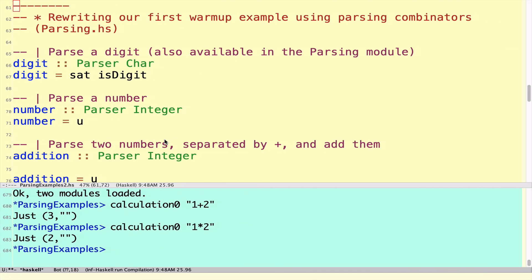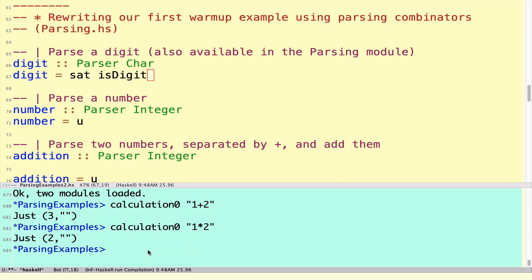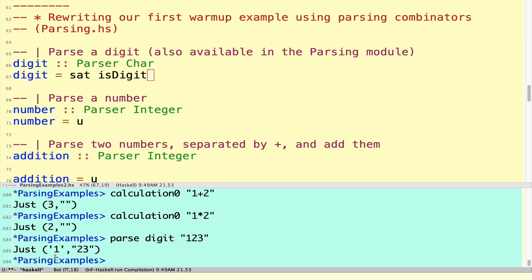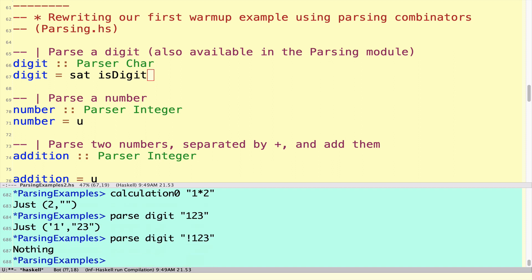If we move back to the file, I'm going to rewrite the first example from the previous video using the combinators of the library. If you want to parse a single digit, we use the sat parser with isDigit. So this will be a parser for a single digit. If we actually run that, we can't just apply digit to a string as we did before, we need to use the parse function. So we're going to parse using the digit parser, one, two, three. We find indeed a digit followed by the rest. If we were to put something on the front that isn't a digit, then of course this parser would fail.